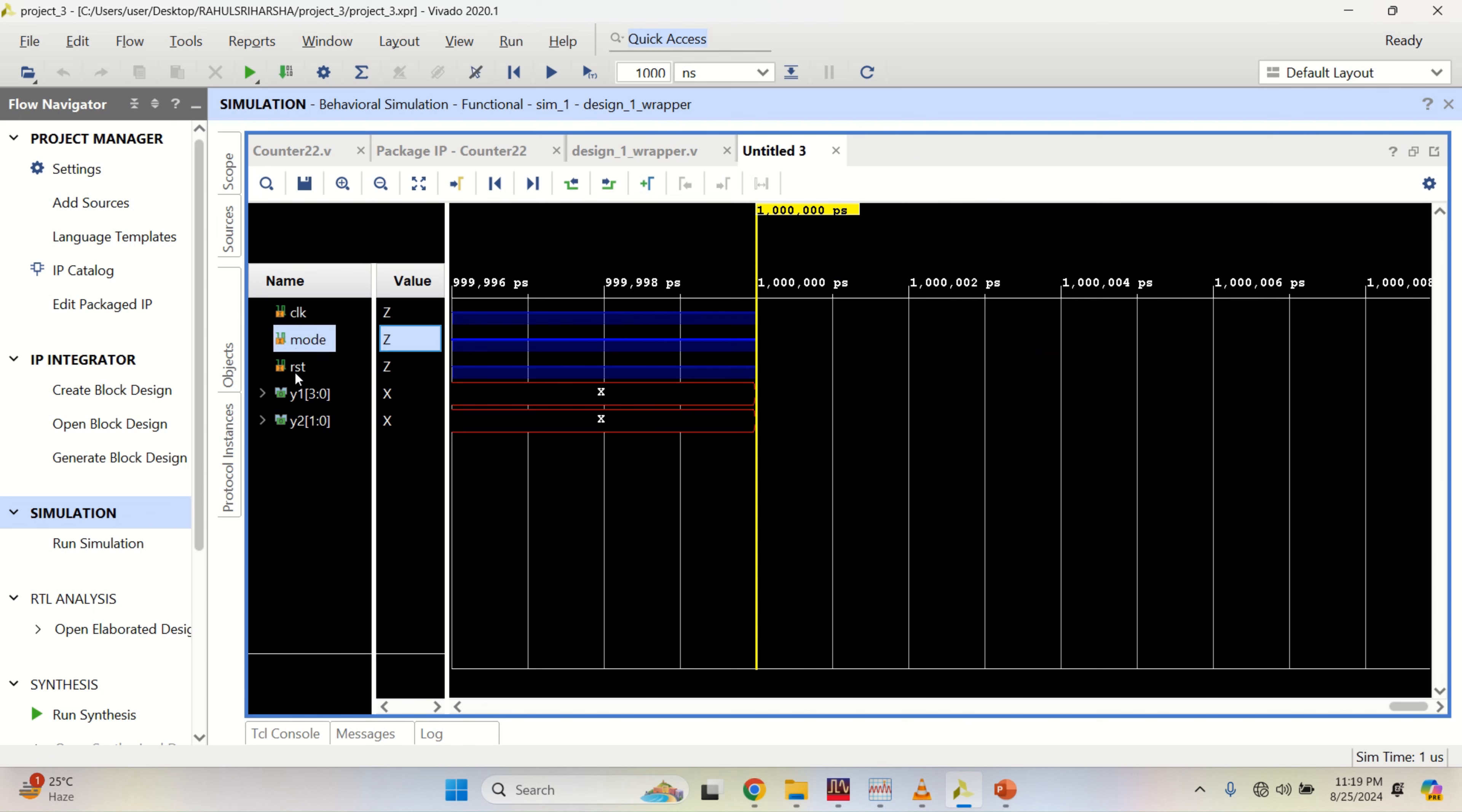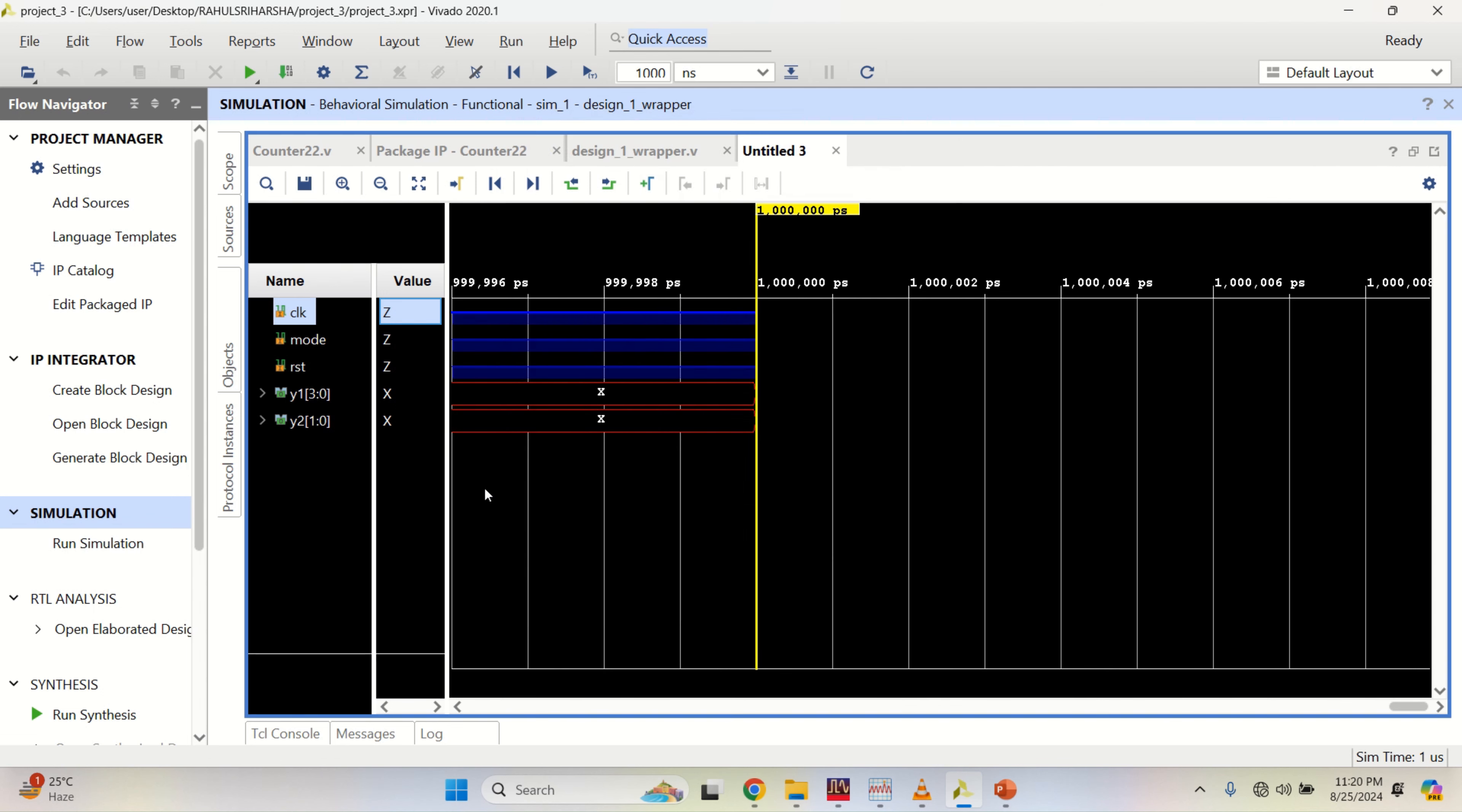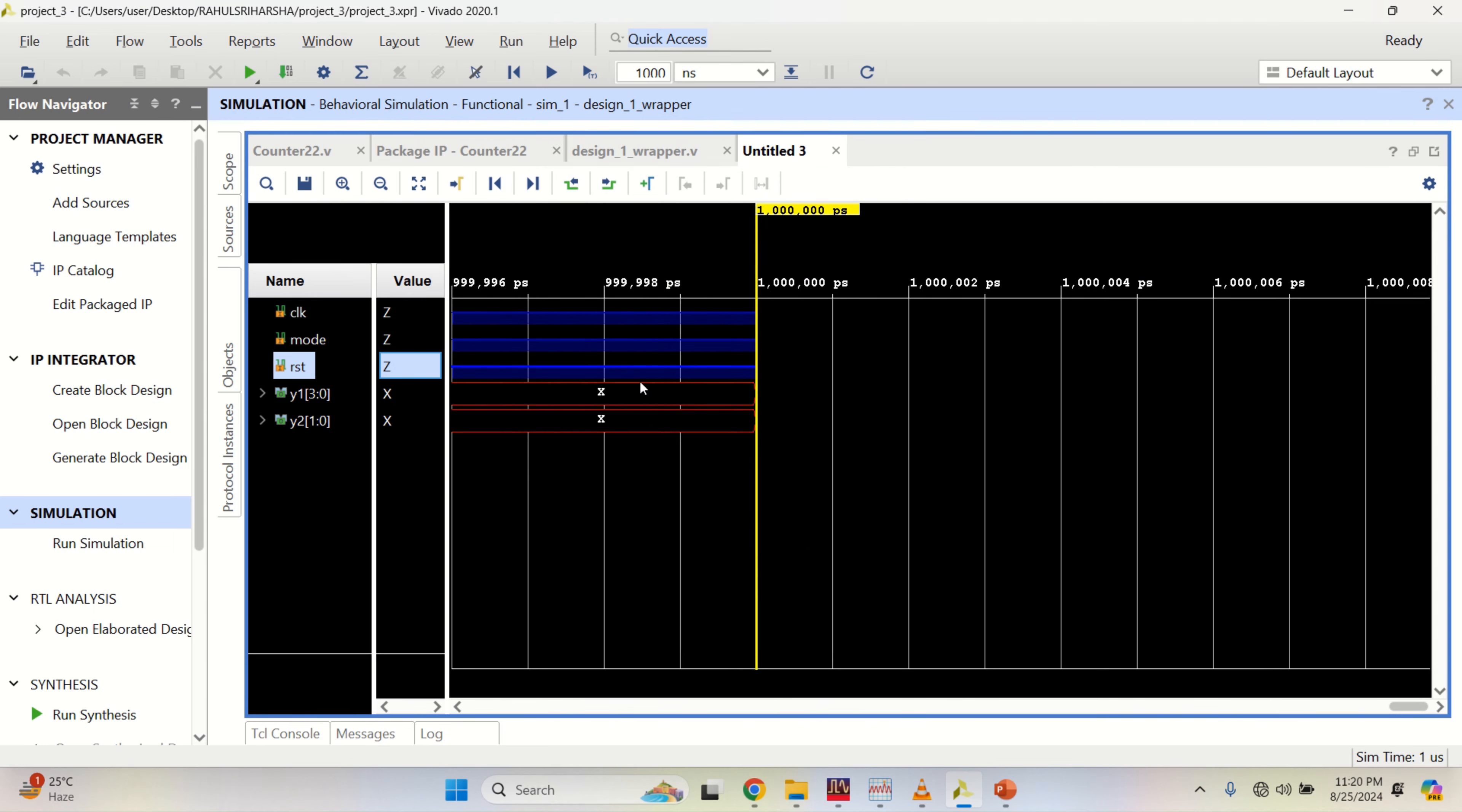We have a waveform window here with clock, mode, reset. Set Y1 output with 4 bit and Y2 output with 2 bit. Set the clock to 1, 0 and period is 100 nanoseconds. Set the reset mode to 1. By force constant, click OK.